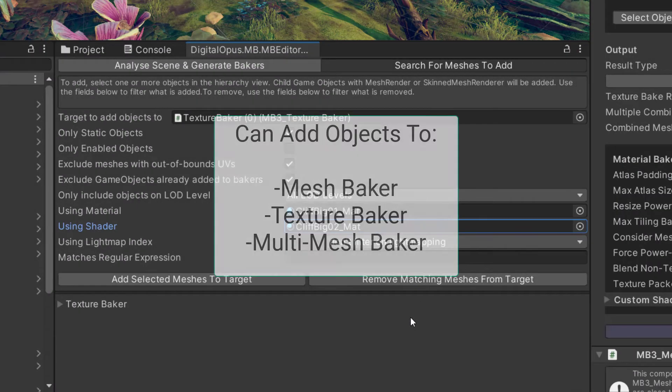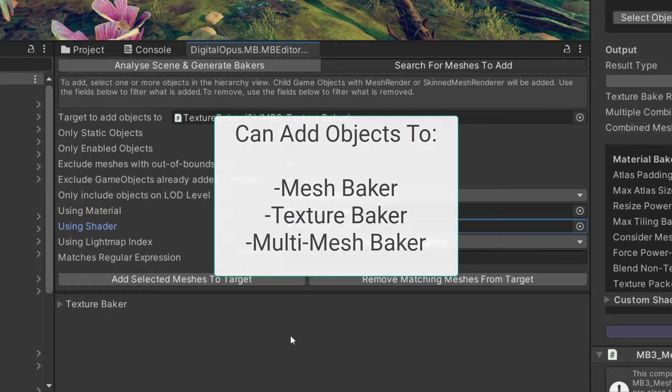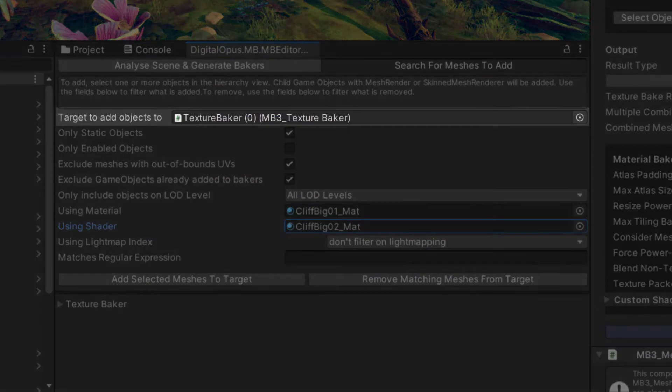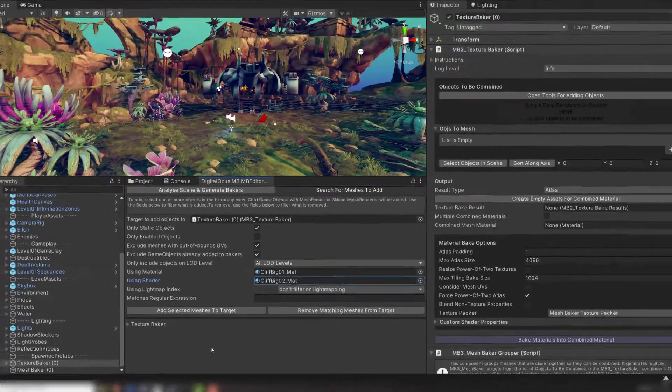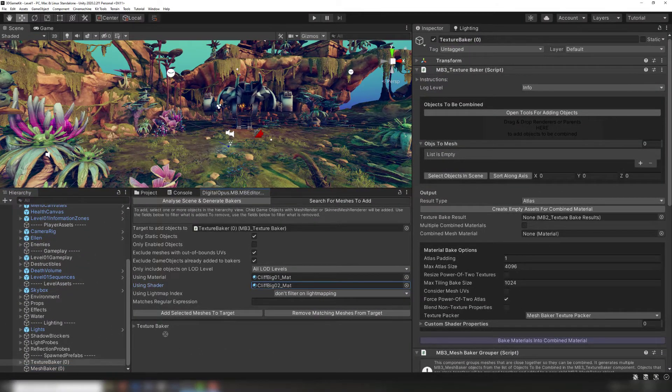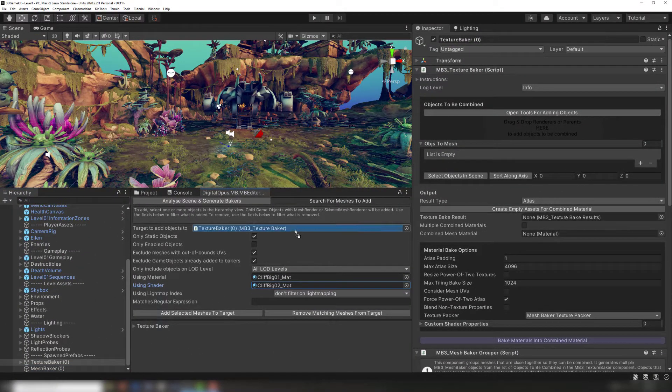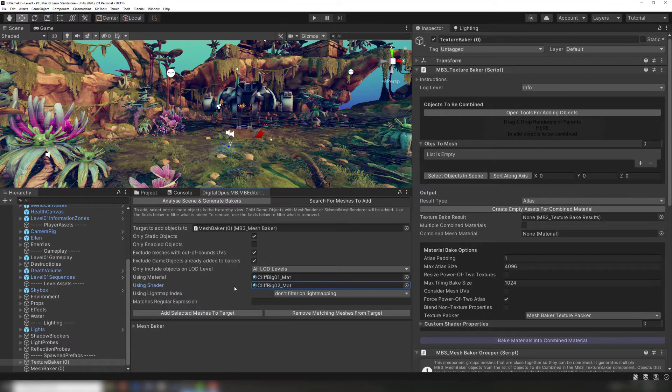This tab works with a MeshBaker, TextureBaker, or Multi-MeshBaker. It has a field which tells you which baker component you're currently adding objects to. This field will default to whichever component you open the tool from. However, if we dock this somewhere in our editor, we can drag a different component into this field and start adding objects to that instead.